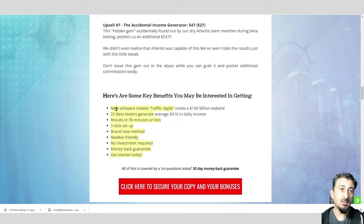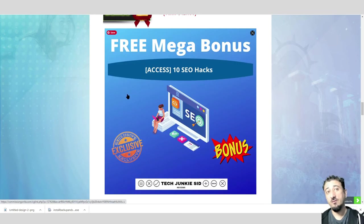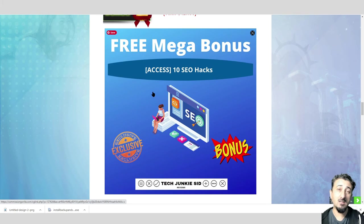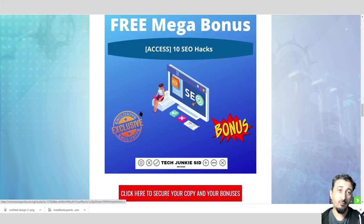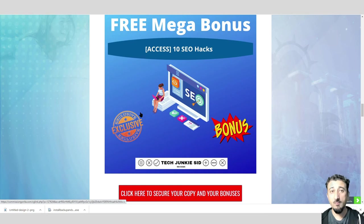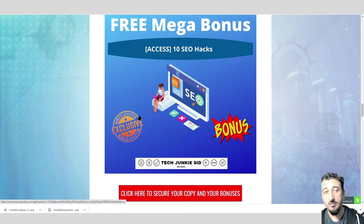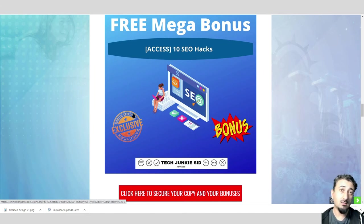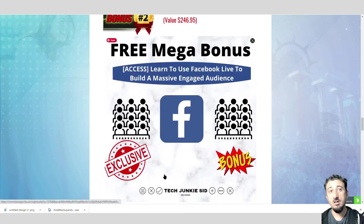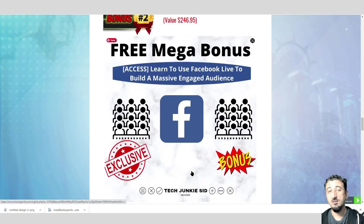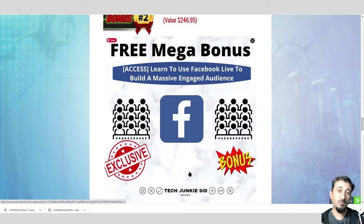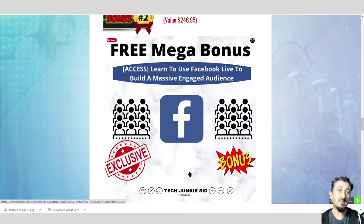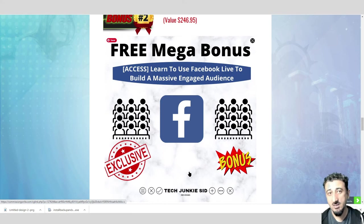Now I think we should start talking about what bonuses I'm going to be offering you. The first one is 10 SEO hacks, search engine optimization. This is essentially if you're going to have a website later on and someone's going to search for your products in Google, you want to be top of the list. Number two, learn to use Facebook Live to build a massive engaged audience.